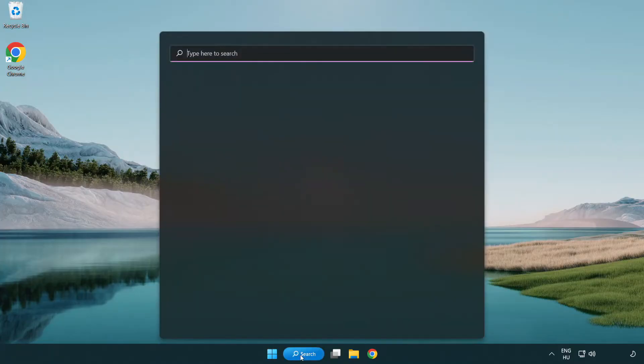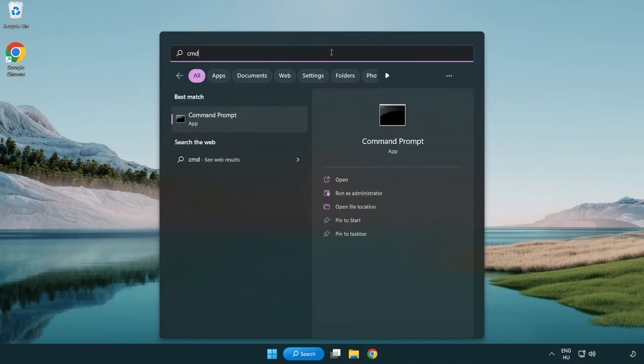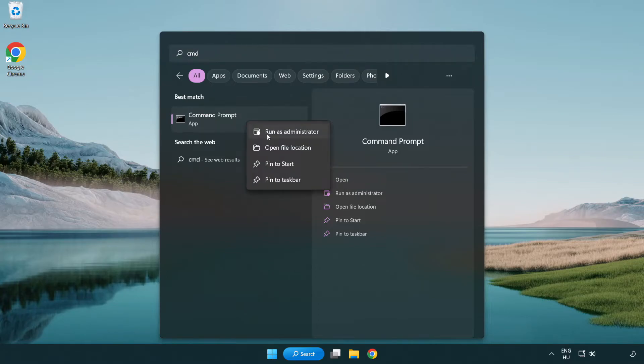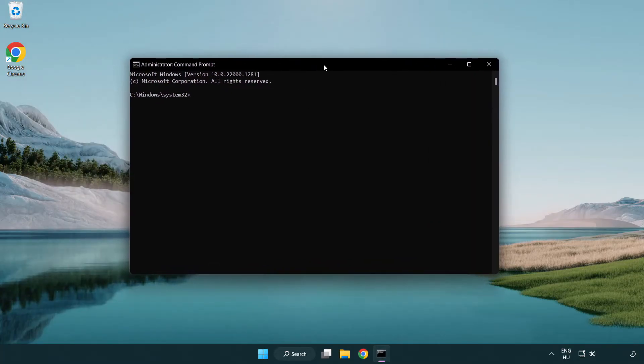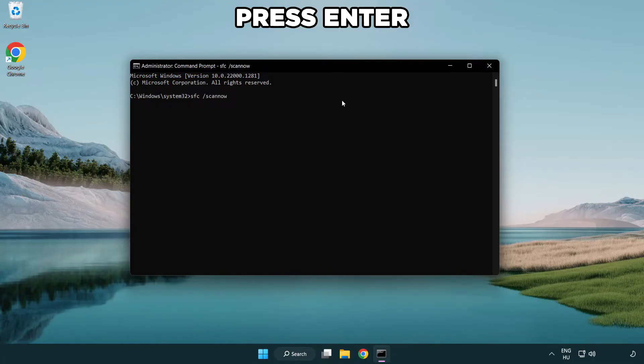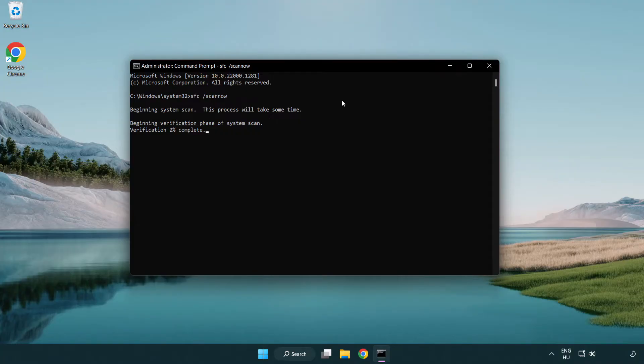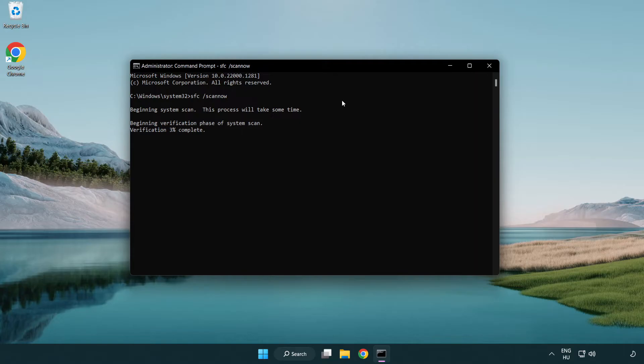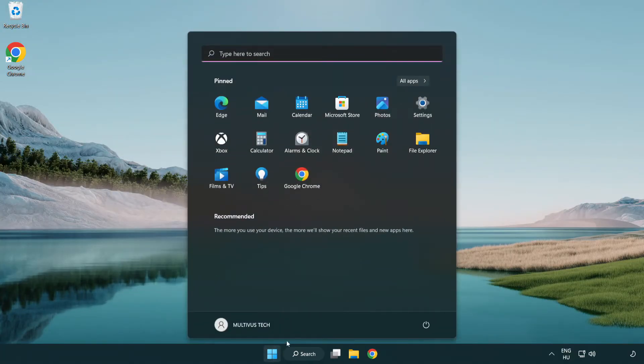Click search bar and type CMD. Right click command prompt and click run as administrator. Type SFC scan now. Wait. And restart your PC.